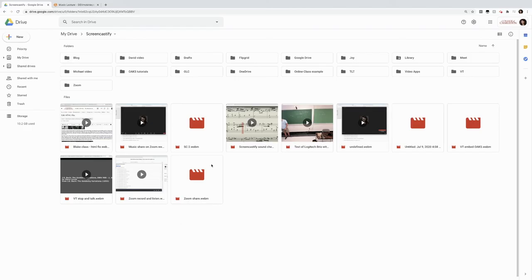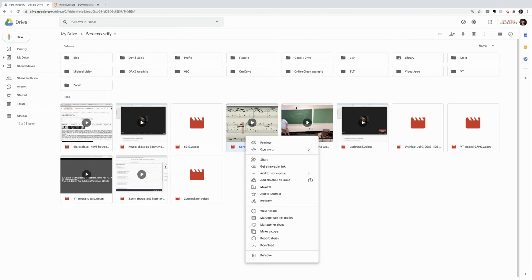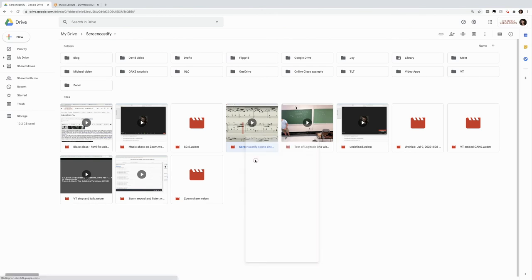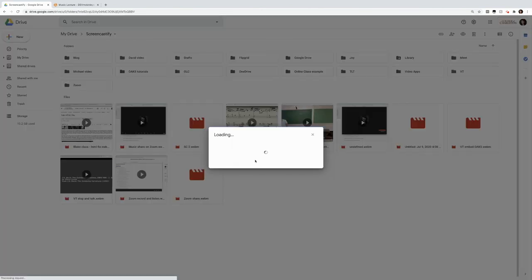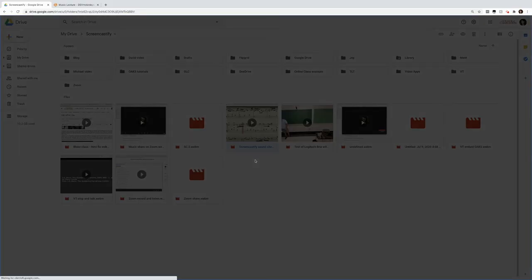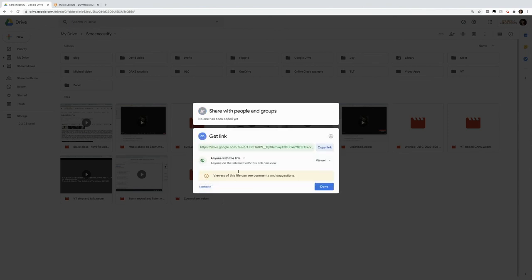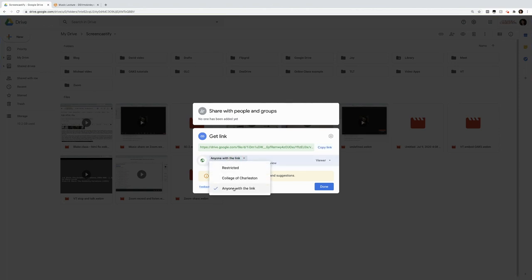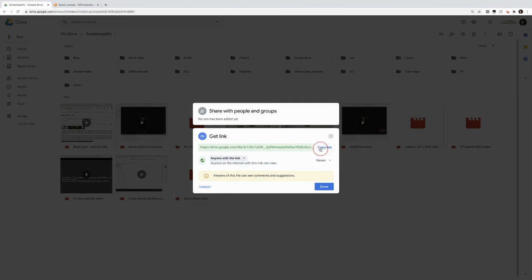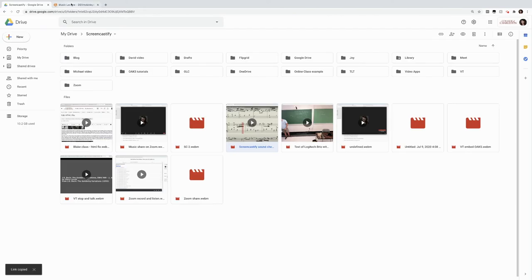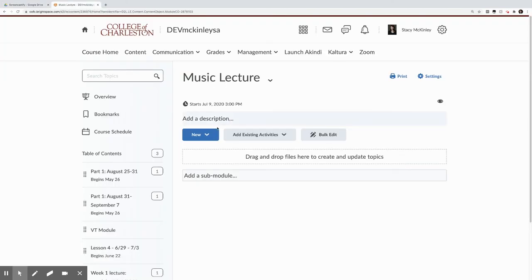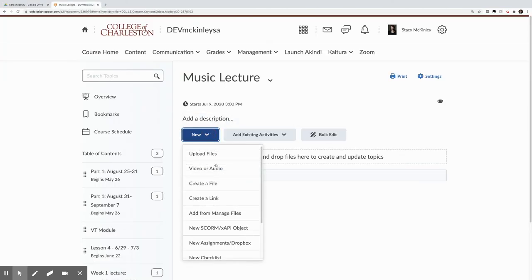To embed this into Oaks, I find my video, I've titled it Screencastify Soundcheck. I hit share. I want to make sure that this is a public link so that anyone on the internet can view it if they have it. If this by default is private, you just click on it to change. Anyone with the link can view. You copy the link. You hit done.